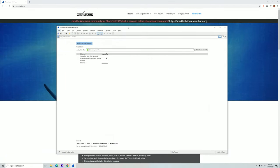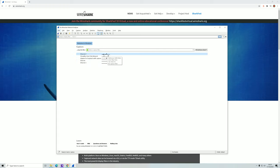Once you have installed Wireshark and opened the application, you will see a window similar to this. Here you can see the different networks connected to your machine. For my part, there is a lot of traffic on Ethernet 2 because I'm on a desktop computer without a wireless network card, so everything is going through my Ethernet cable. If you're on a laptop or have a wireless network card attached, you'll be able to see wireless traffic as well.